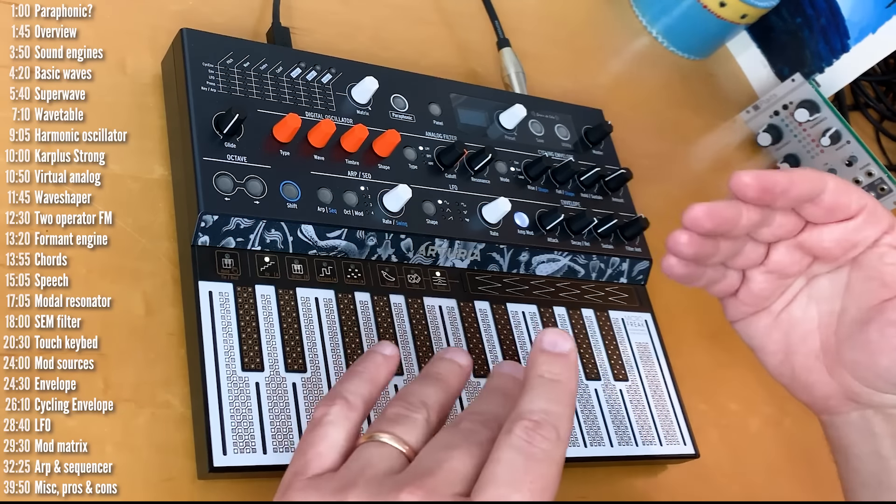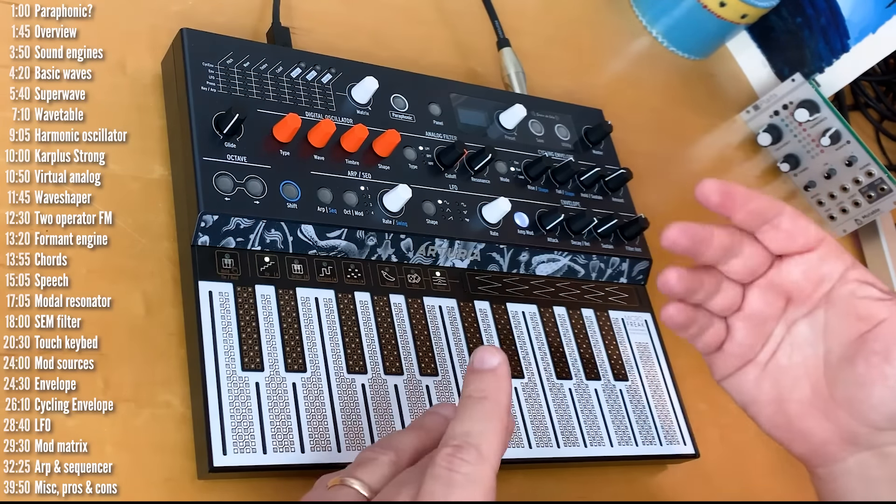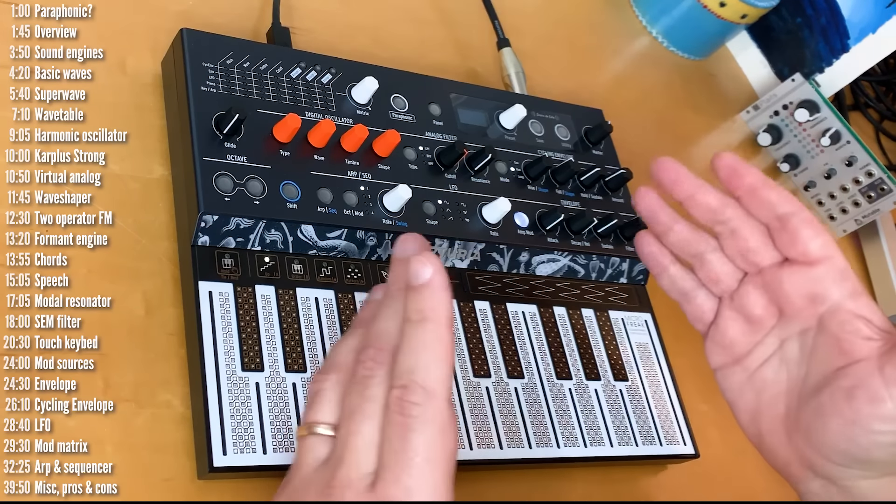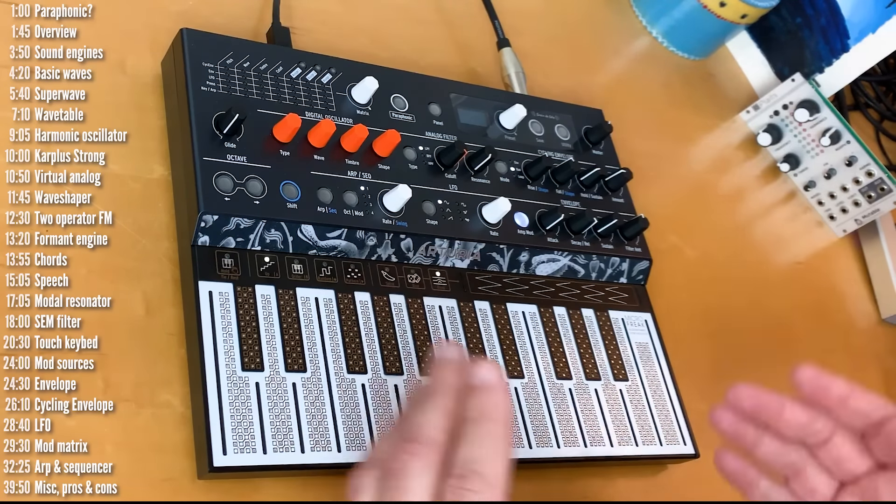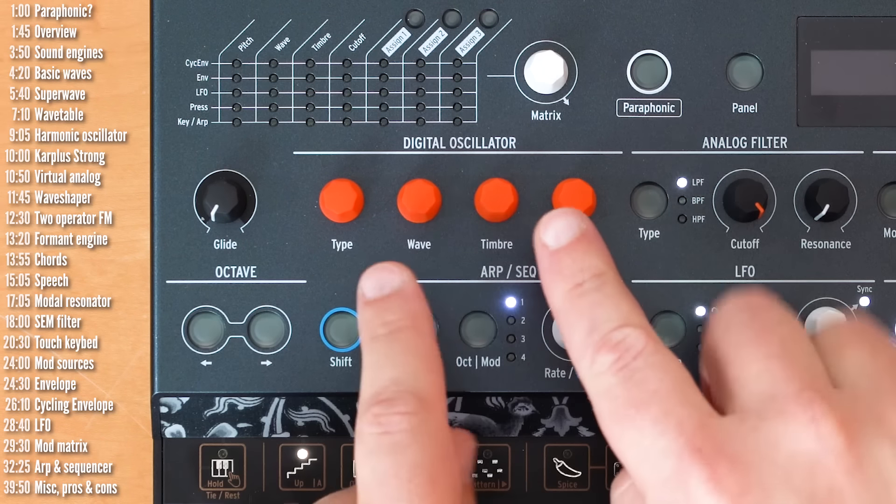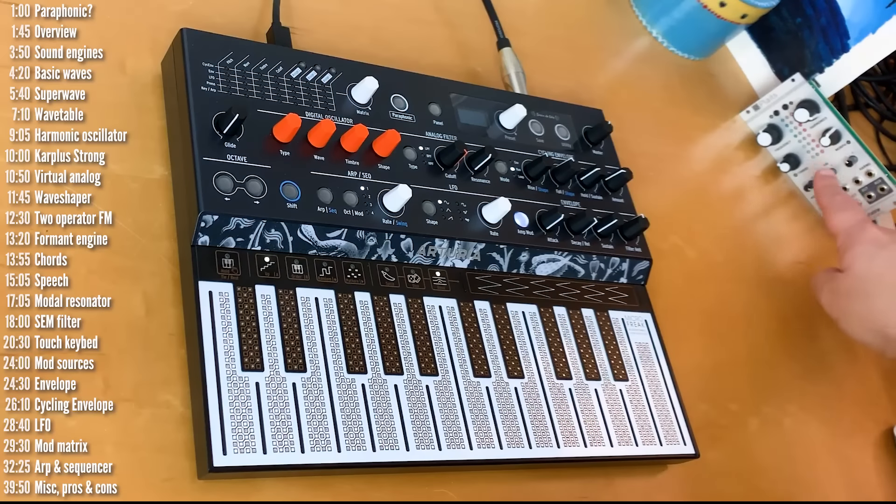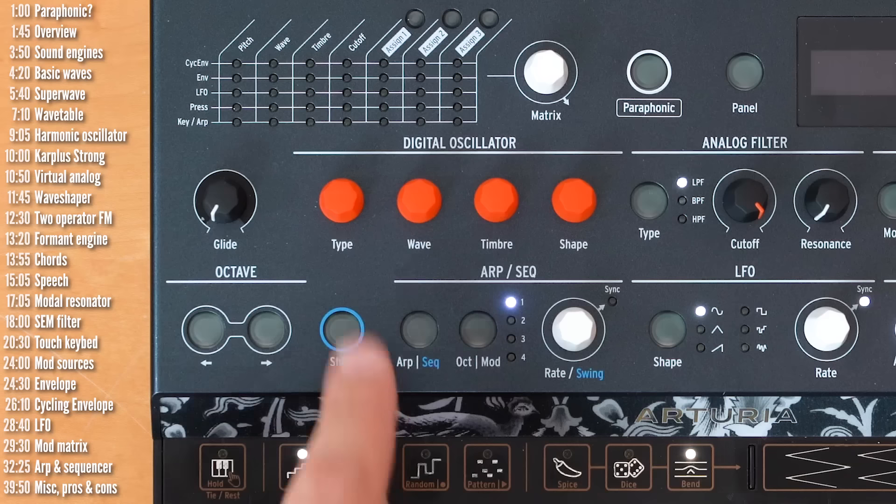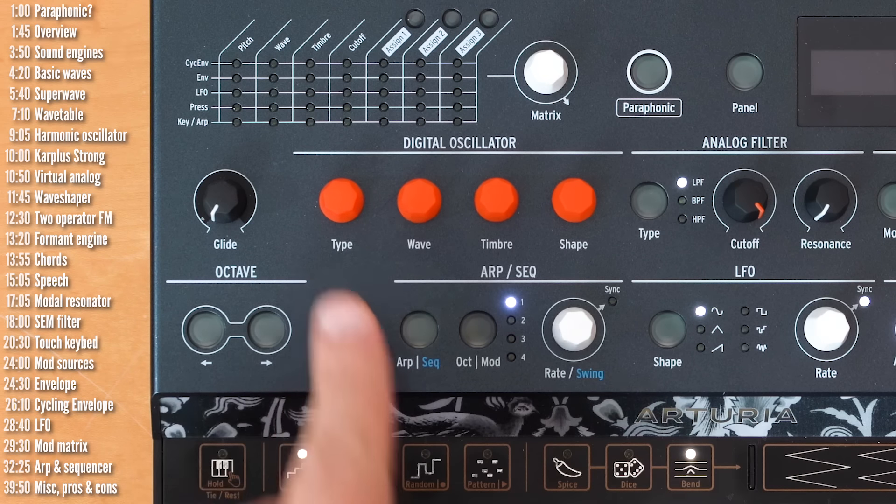Overall, MicroFreak is really quite small, portable, and lightweight, coming in at around 2.5 pounds, or around 1 kilo. The oscillator control section has three control knobs, sort of like the three controls on Plaits, and a fourth knob to select the engine type.